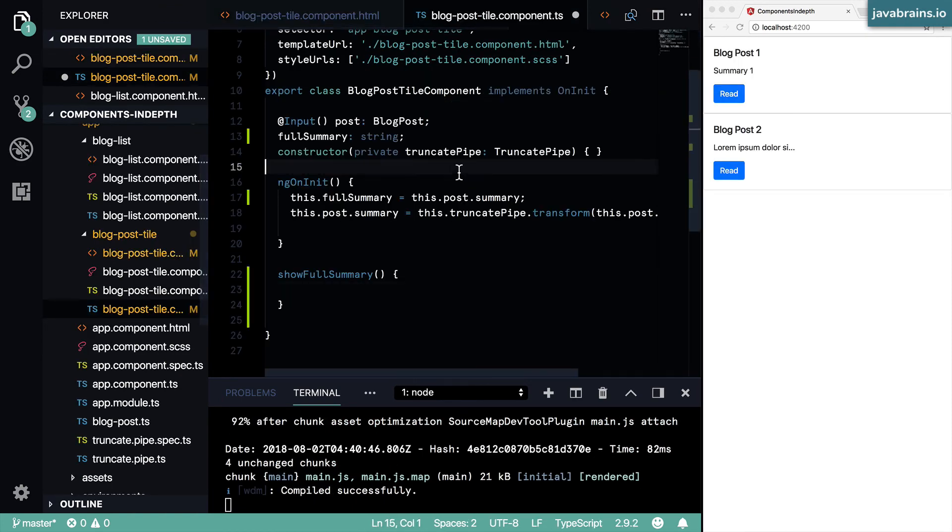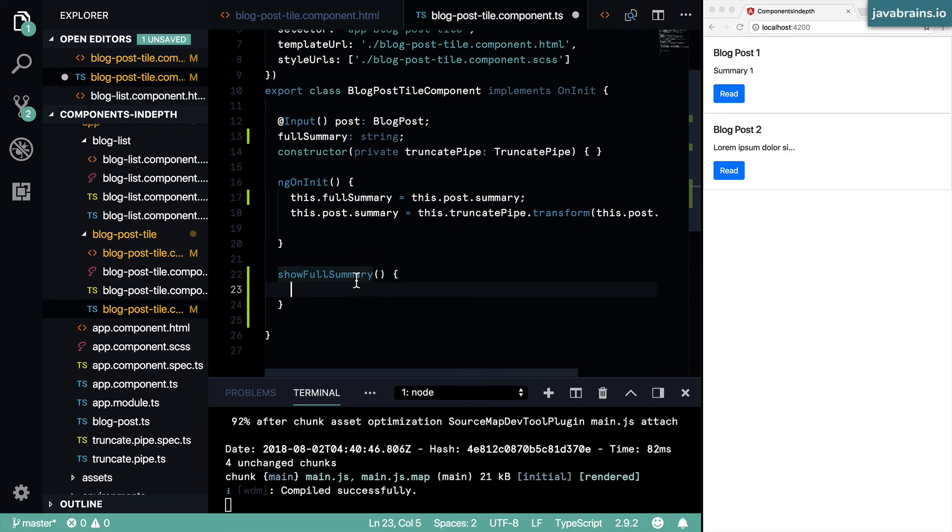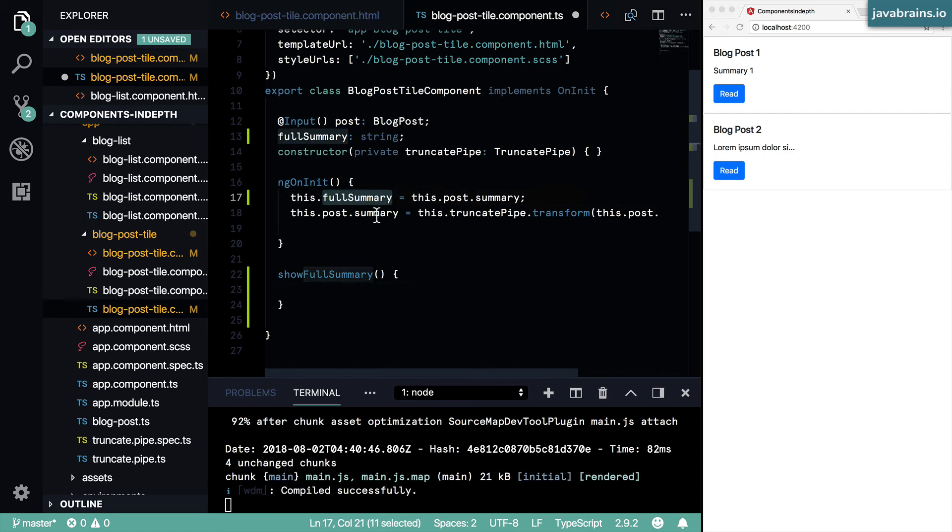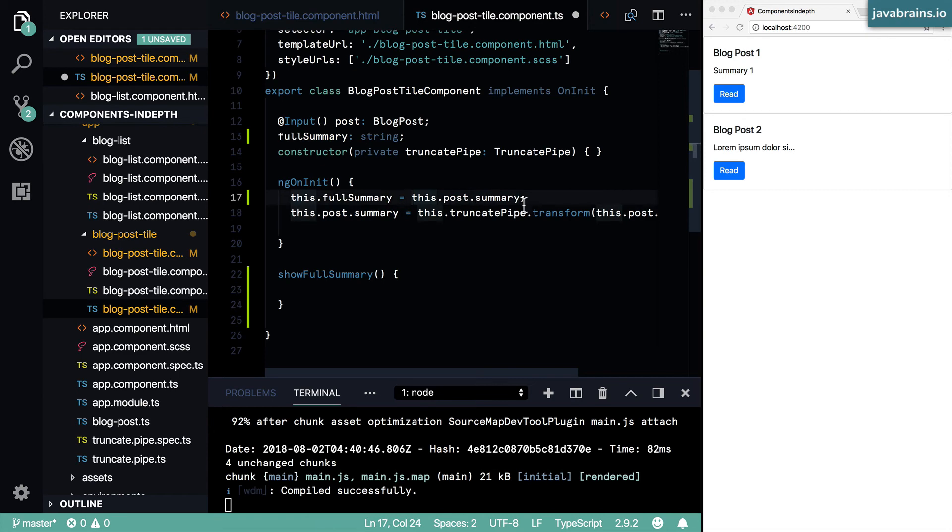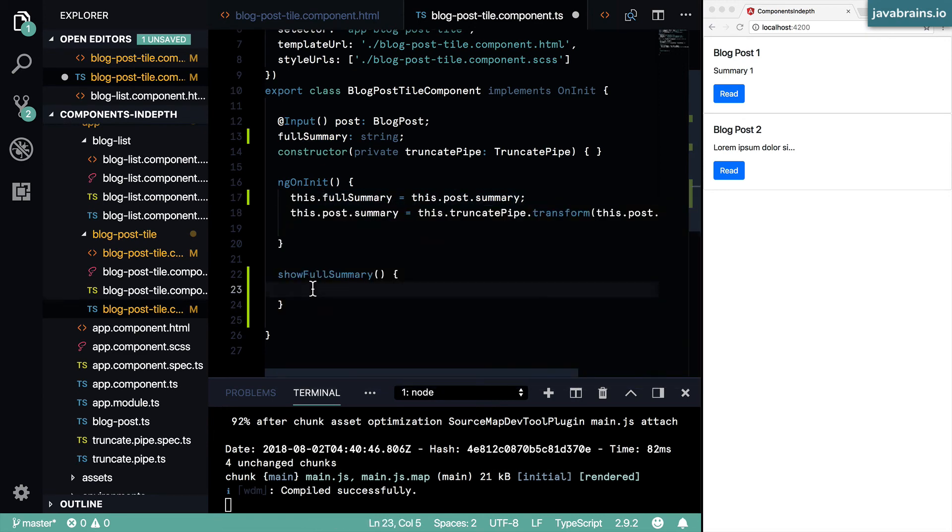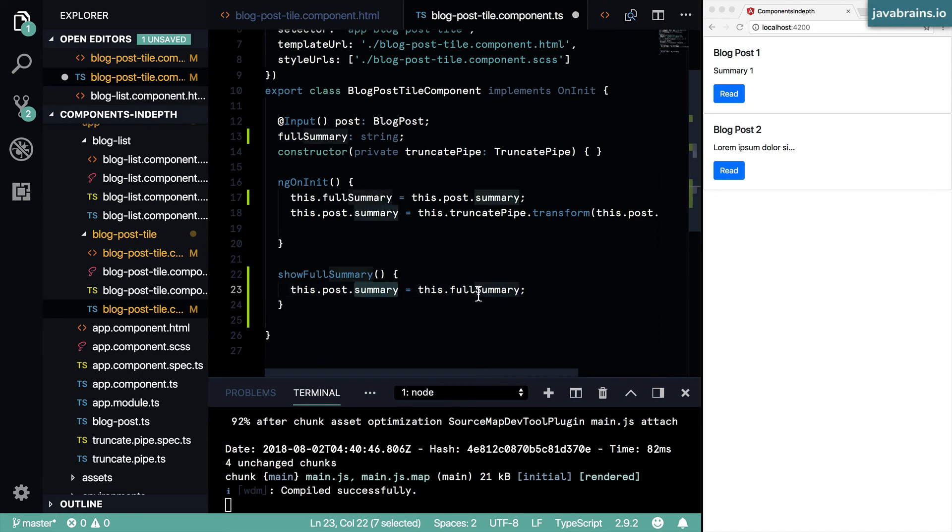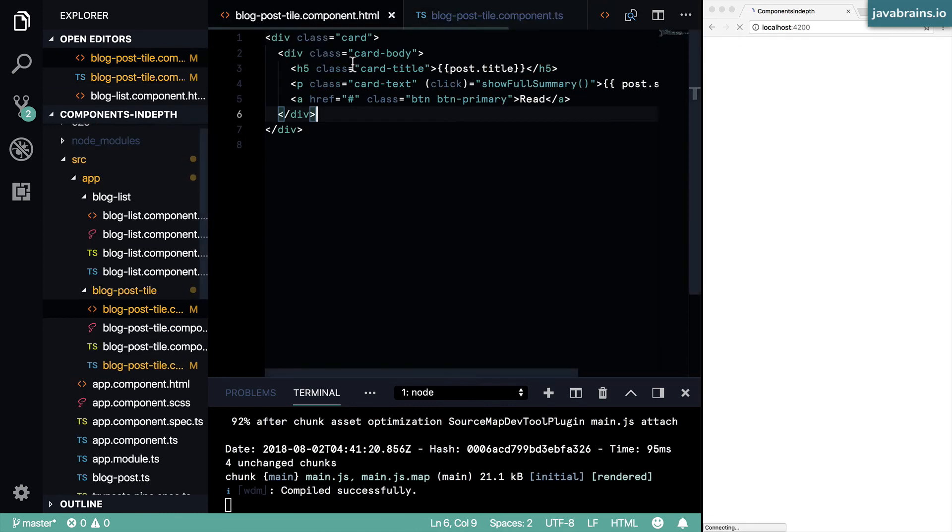Now I'm going to need to implement the show full summary. And what do I need to do here? What I need to do is put that full summary back to this.post.summary. That's all there is to it. I need to just flip this particular statement. And now when this function is called, somebody clicks on it, the summary is going to be populated with the full summary which we had backed up before. And then when somebody clicks on this paragraph, the flip is going to happen.